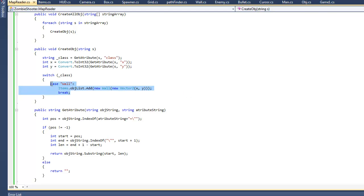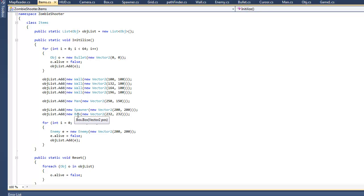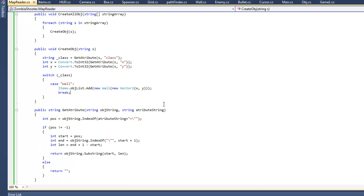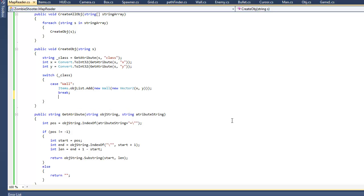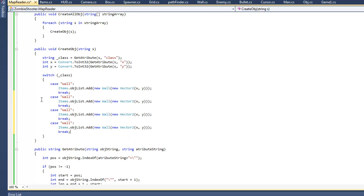Create a new vector 2 and just input the X and Y integers we just got through our get attribute method. So that's what we're going to do in the case where it's a wall. So now I'm just going to copy this and look at what other items we have. We have wall, we have a man, we have a spawner, and we have a box. So that's like three other things.